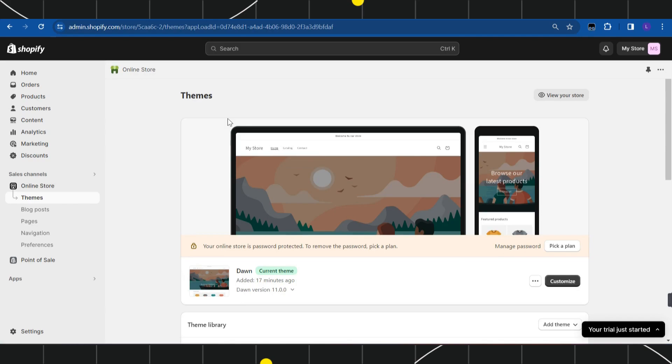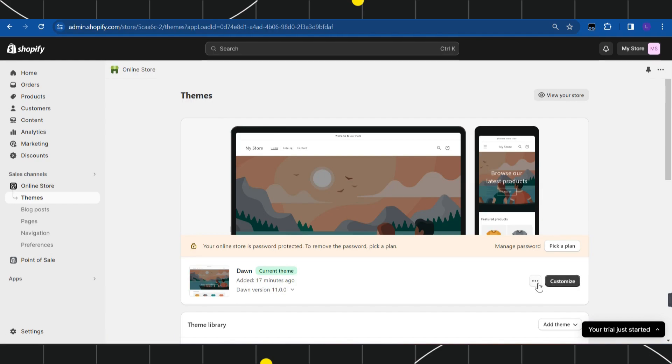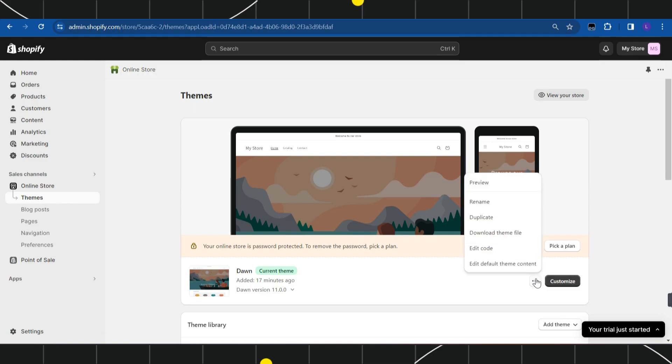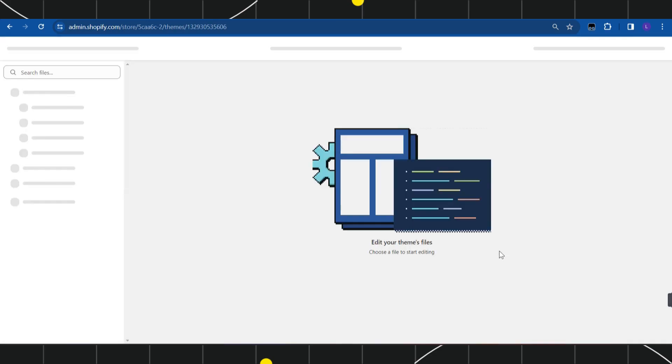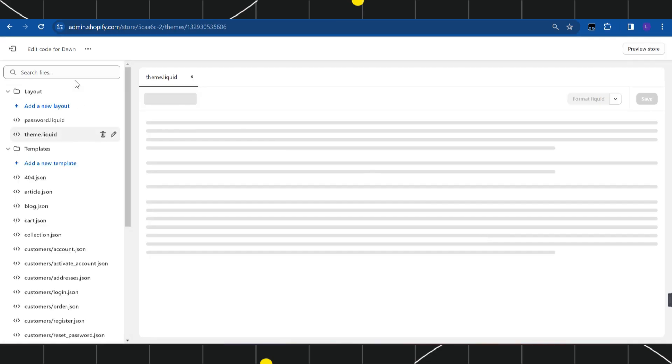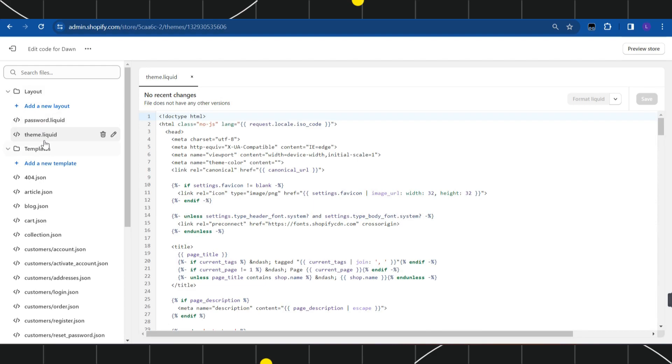Once you have clicked on Online Store, you will be shown your current theme. Here you're going to see the Customize option. Right next to the Customize option, you'll see three dots. Click on that and then click on Edit Code.